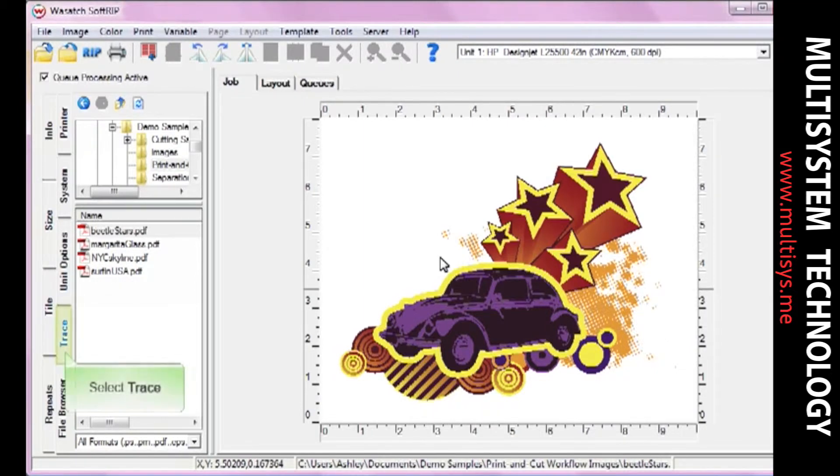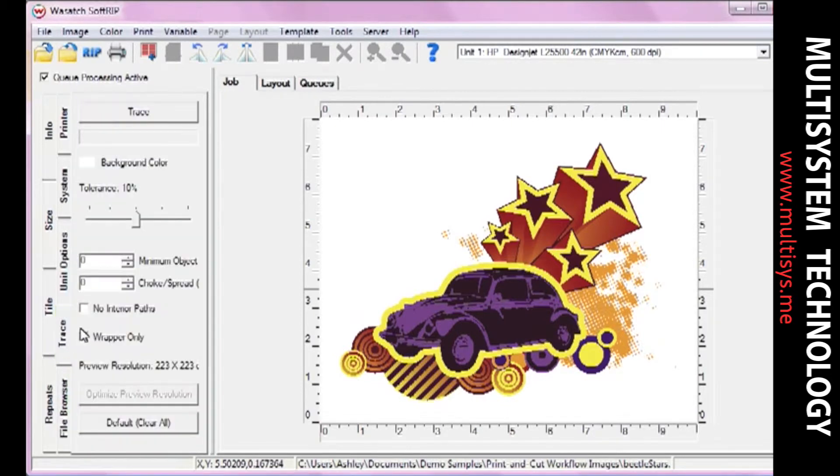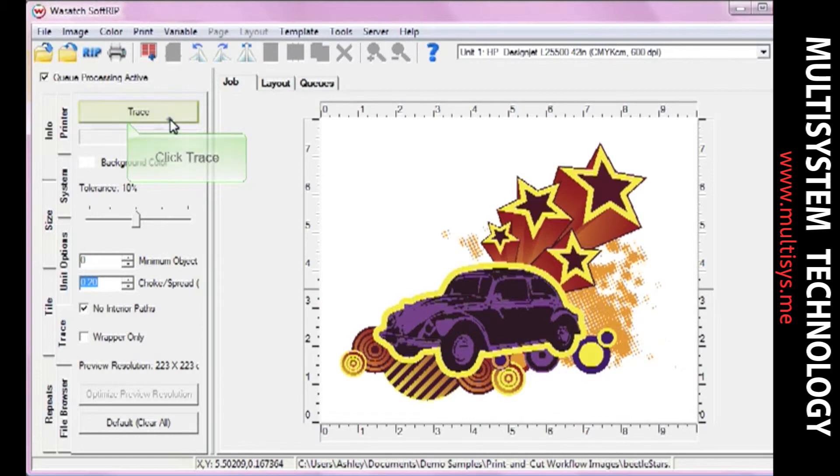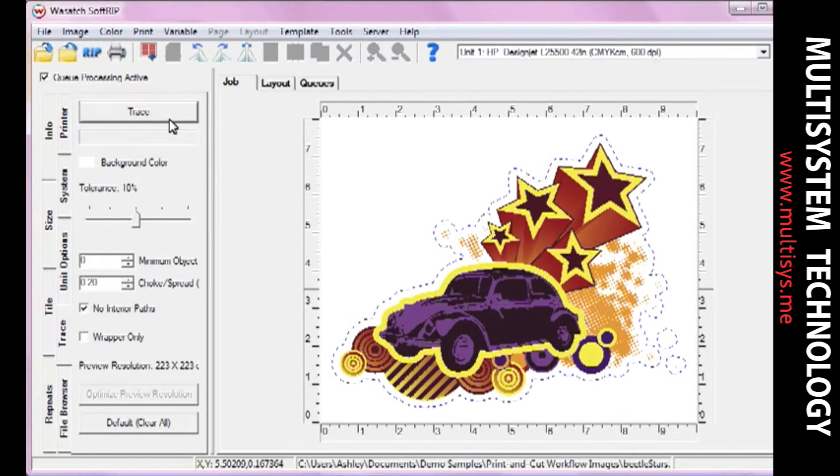If you need to create a cut path within SoftDrip, click on the Trace tab. When you've made all your adjustments, click Trace. You will see blue marching lines appear around your image.